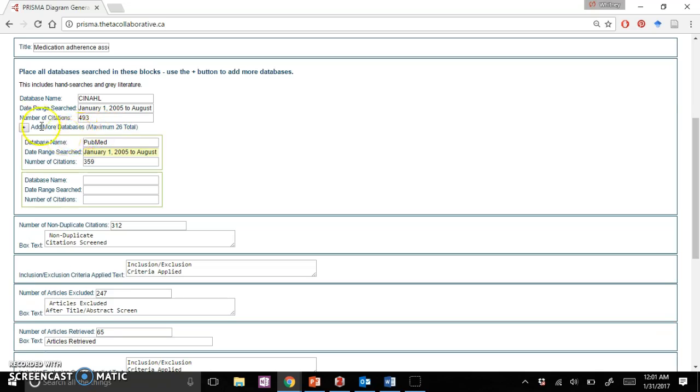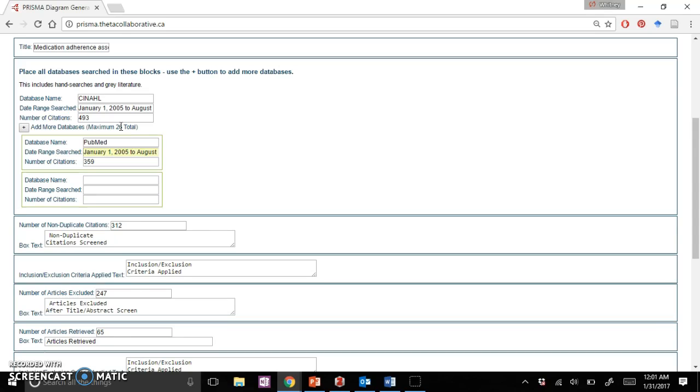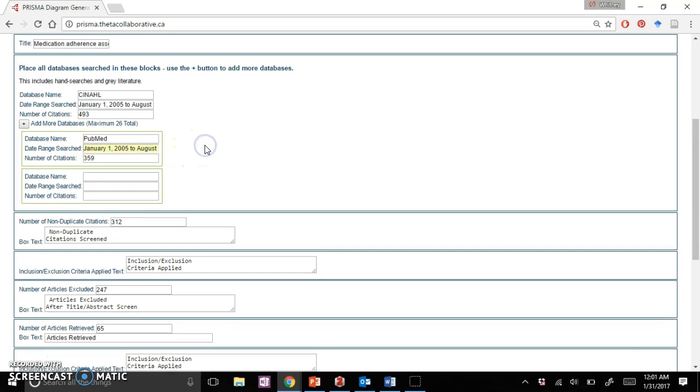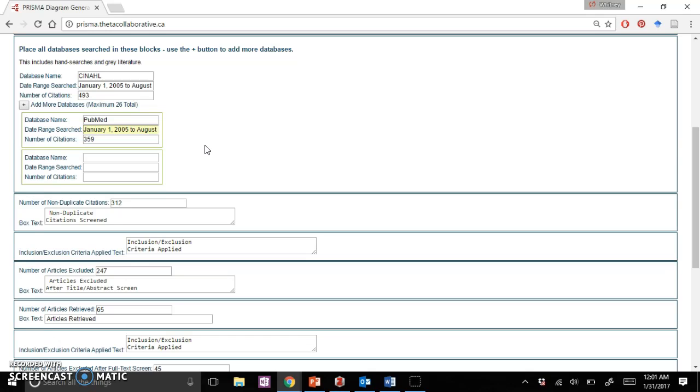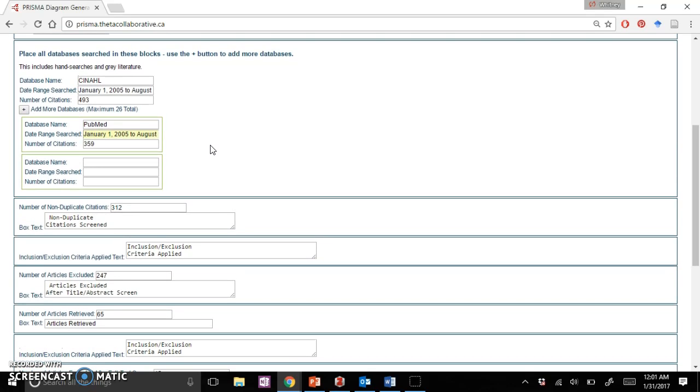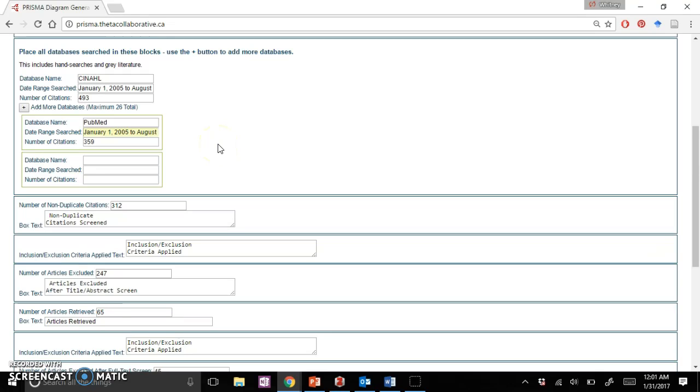You can continue to add more databases. I think there's a total of 26, which is a lot of databases. I specifically used five, and you'll just continue to add those below. I would recommend tracking that somehow, whether through an Excel spreadsheet or through a reference organizer. I'll show you which reference organizer I personally used after this.